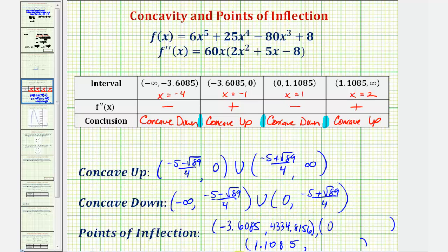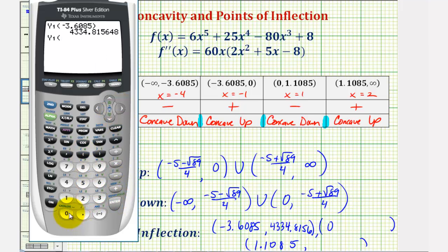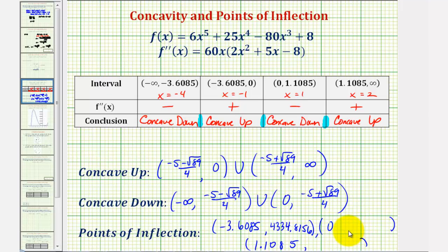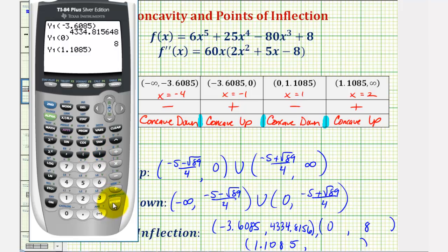Next, we have an x coordinate of zero. Using y one of zero, the function value is eight, so the point of inflection is (0, 8). The last point of inflection occurs when x is approximately 1.1085. Using y one of 1.1085, the y coordinate is approximately negative 53.1783.